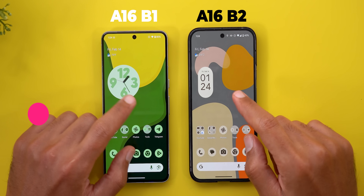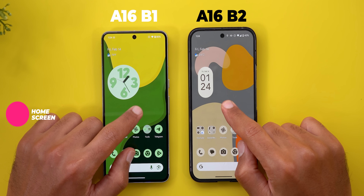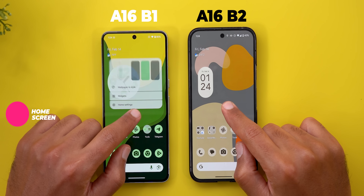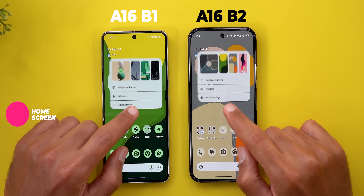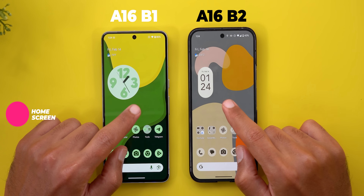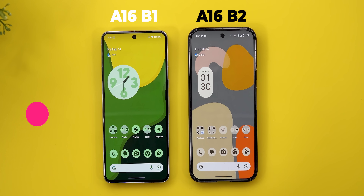One more minor change: when you tap and hold on the home screen, Beta 2 is noticeably slower than Beta 1 in showing the home menu.